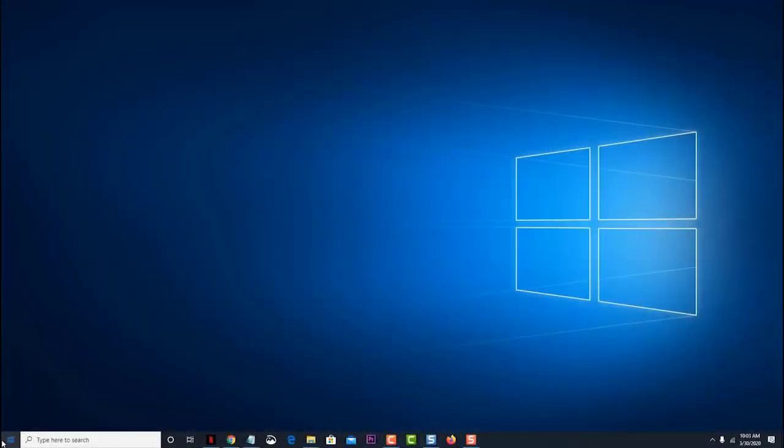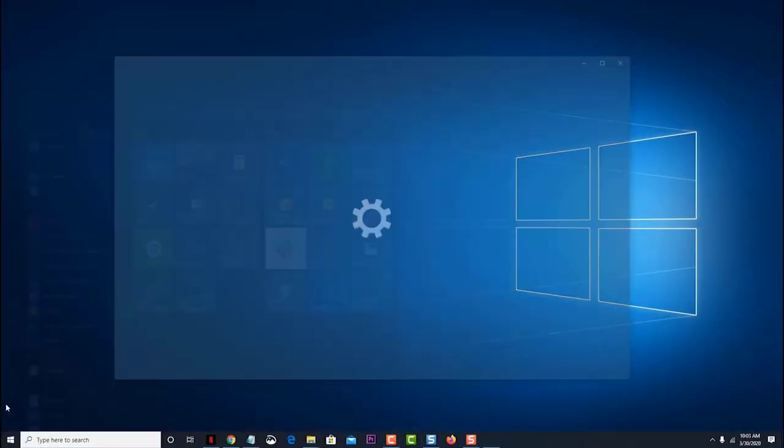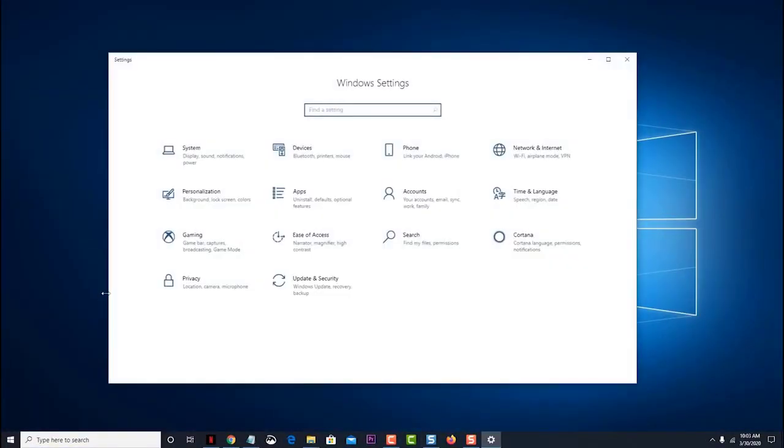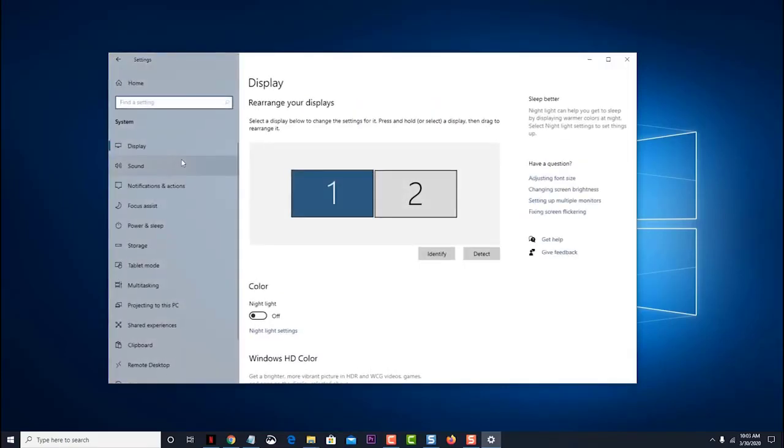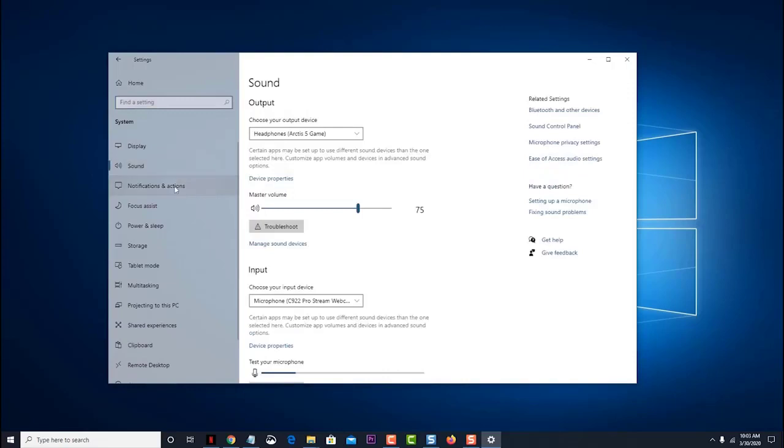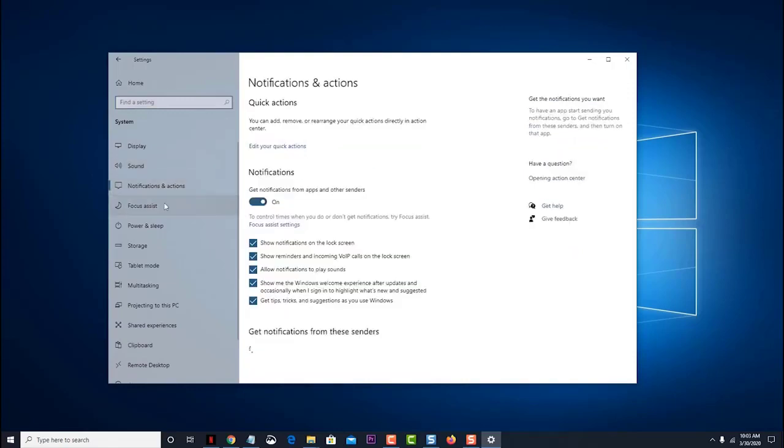Windows 10 Safe Mode is a basic state of the operating system that only uses a limited set of files and drivers. It is used to troubleshoot certain issues that occur on your computer.